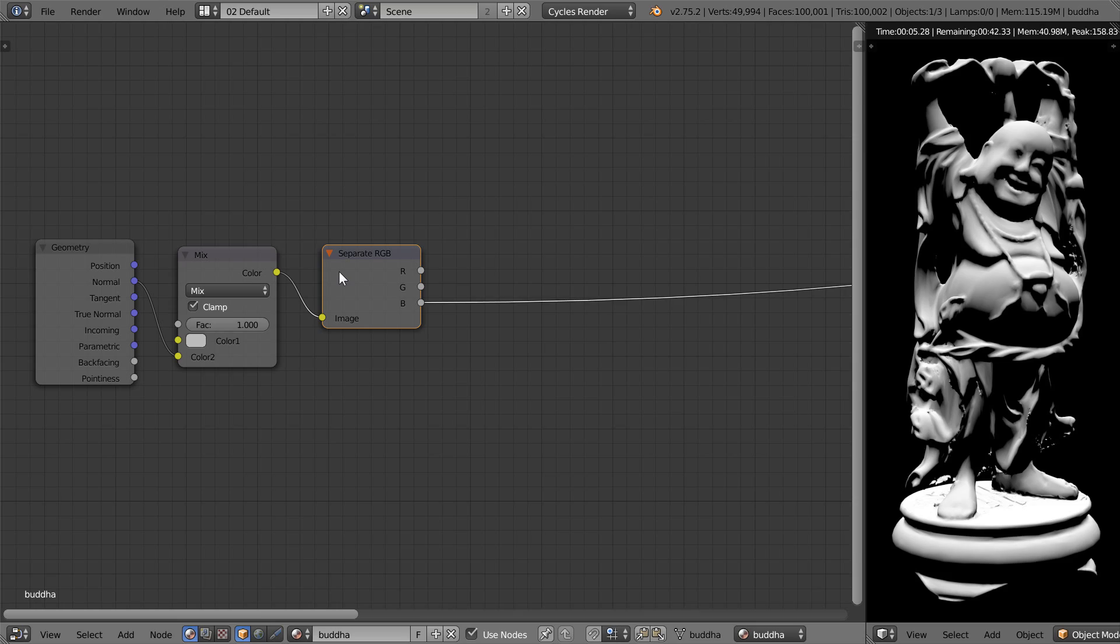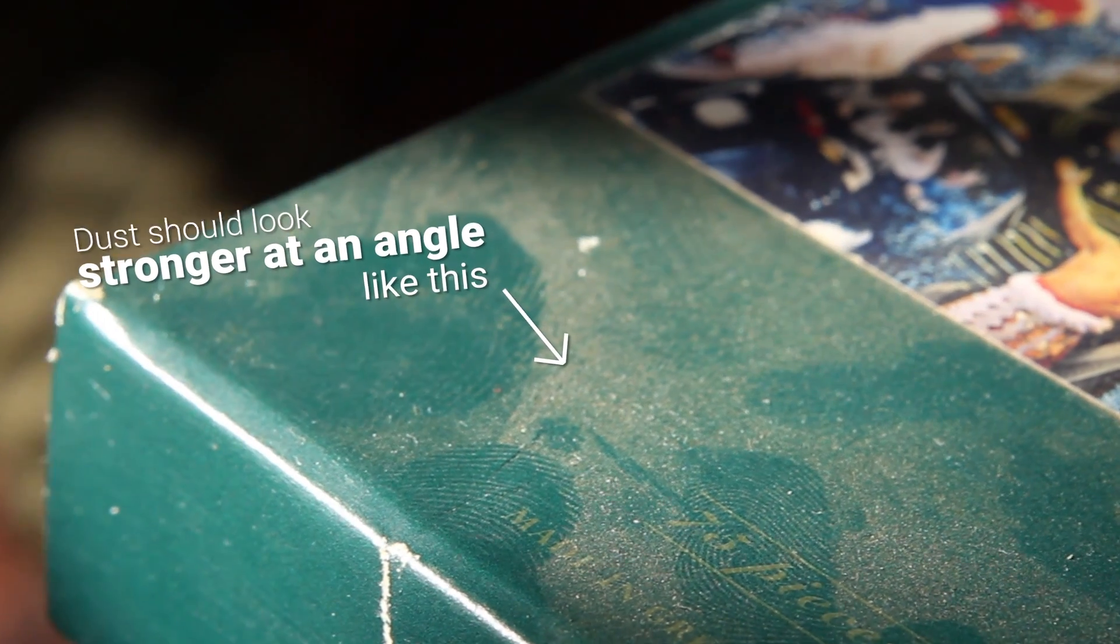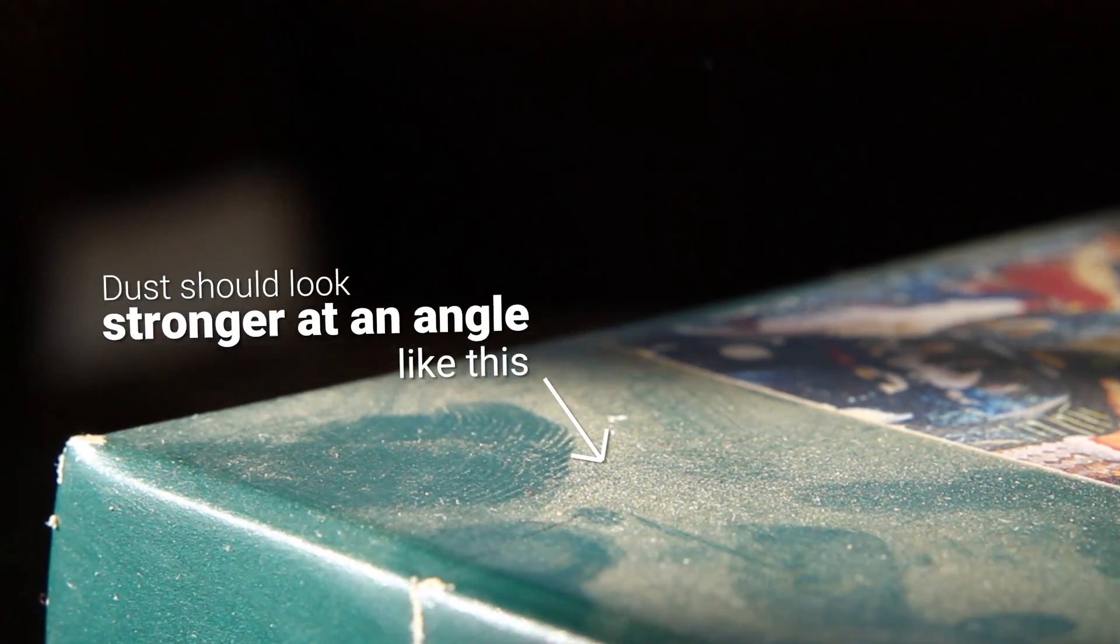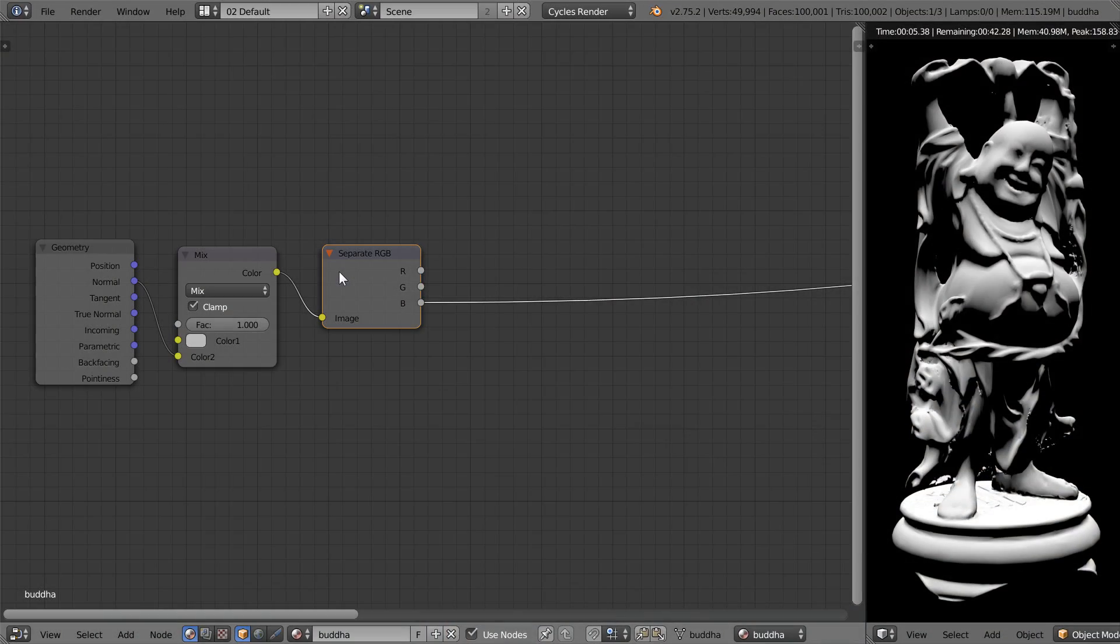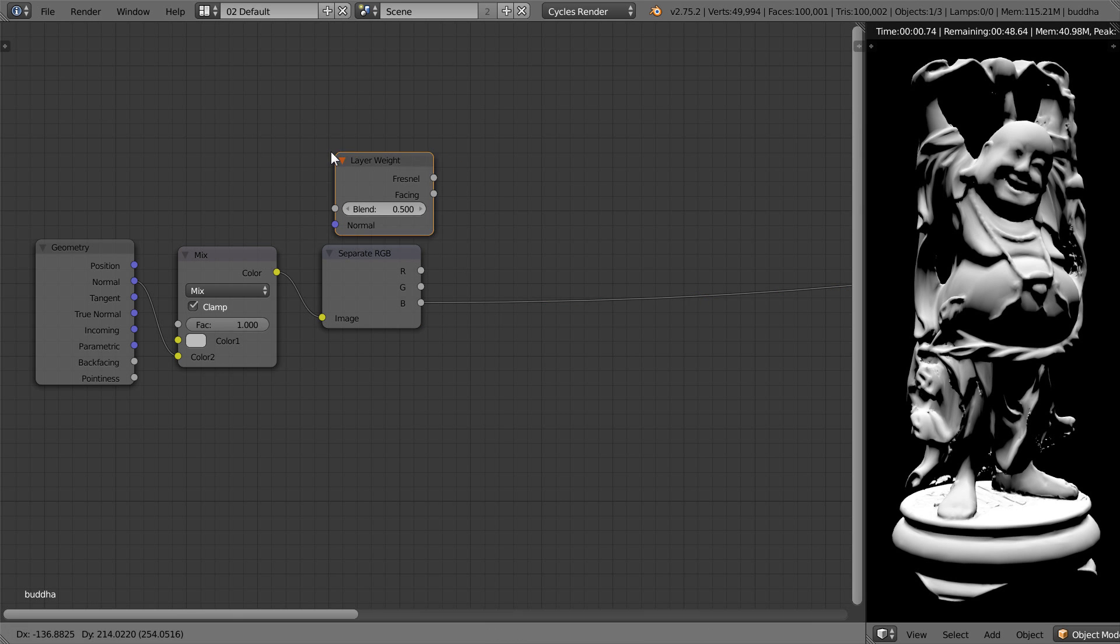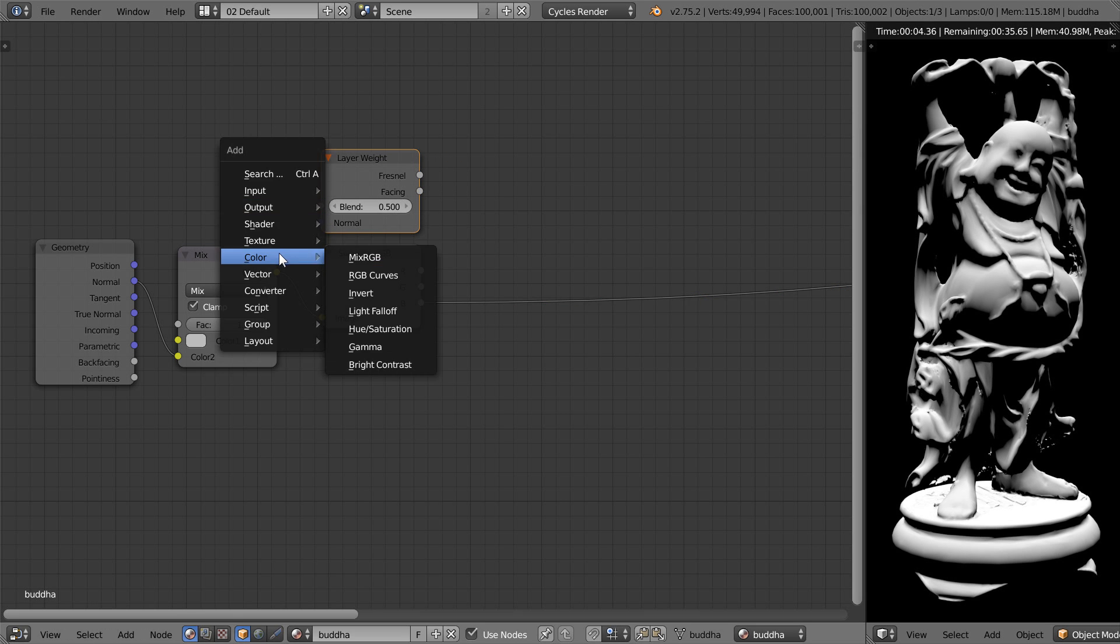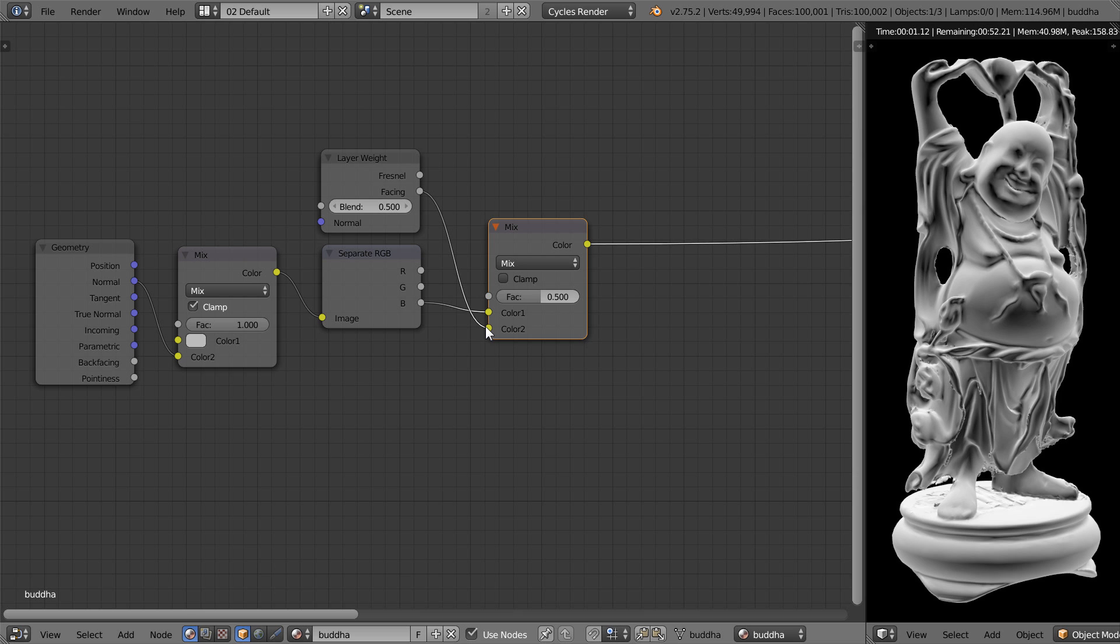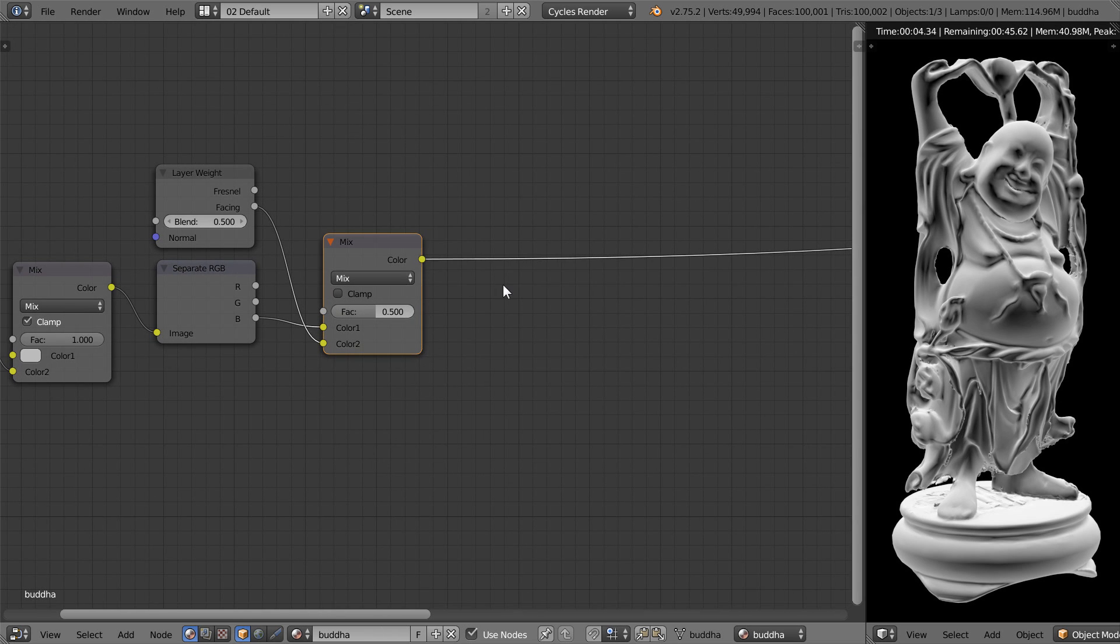We can take the realism even further by making sure the dust looks more noticeable when viewed from a low angle, which is how it looks in the real world. To create this low angle emphasis, we're going to add a layer weight node and take the facing output and mix it with the upward normal. Now, the dust will look more noticeable when looking down its face.